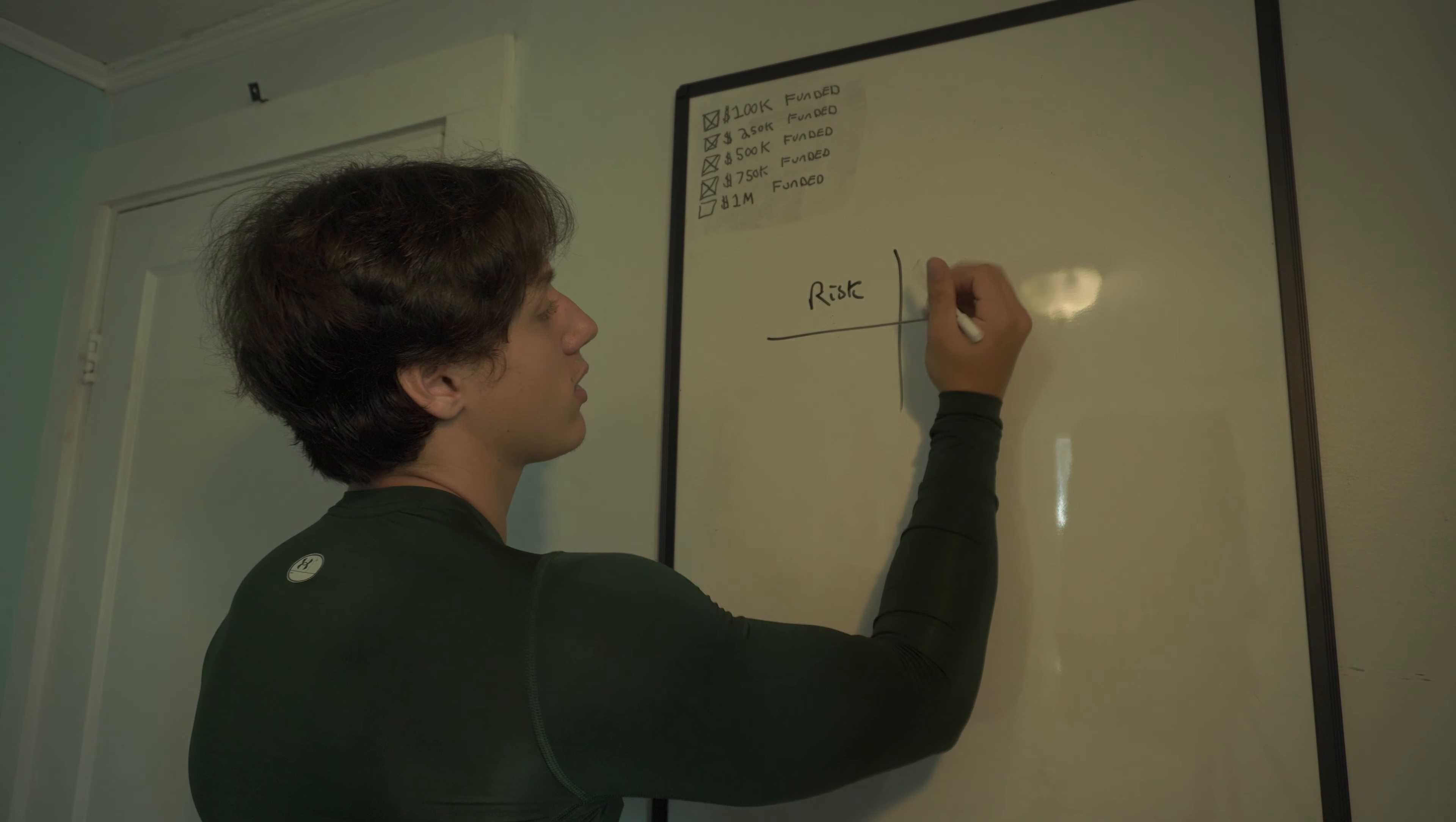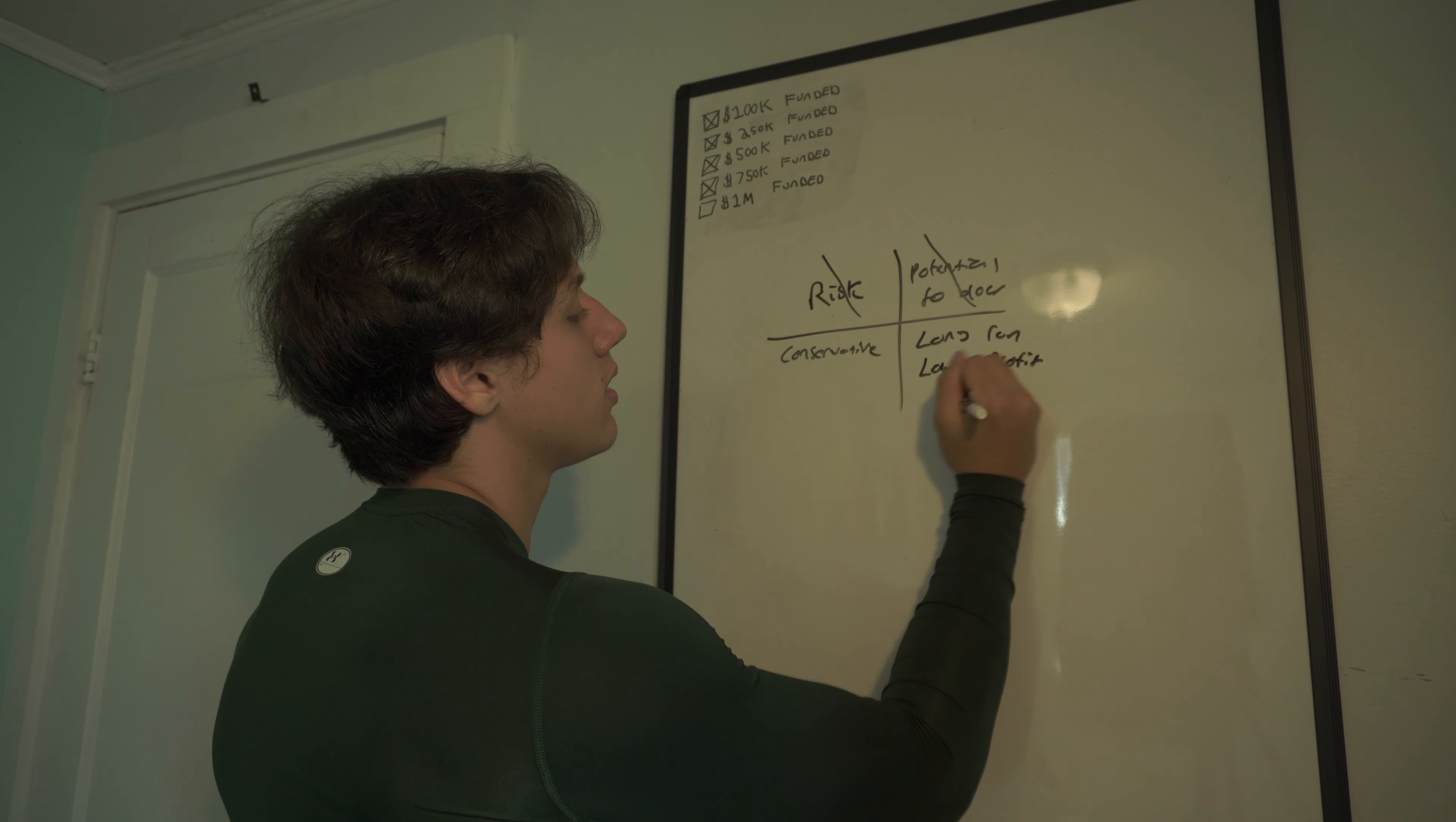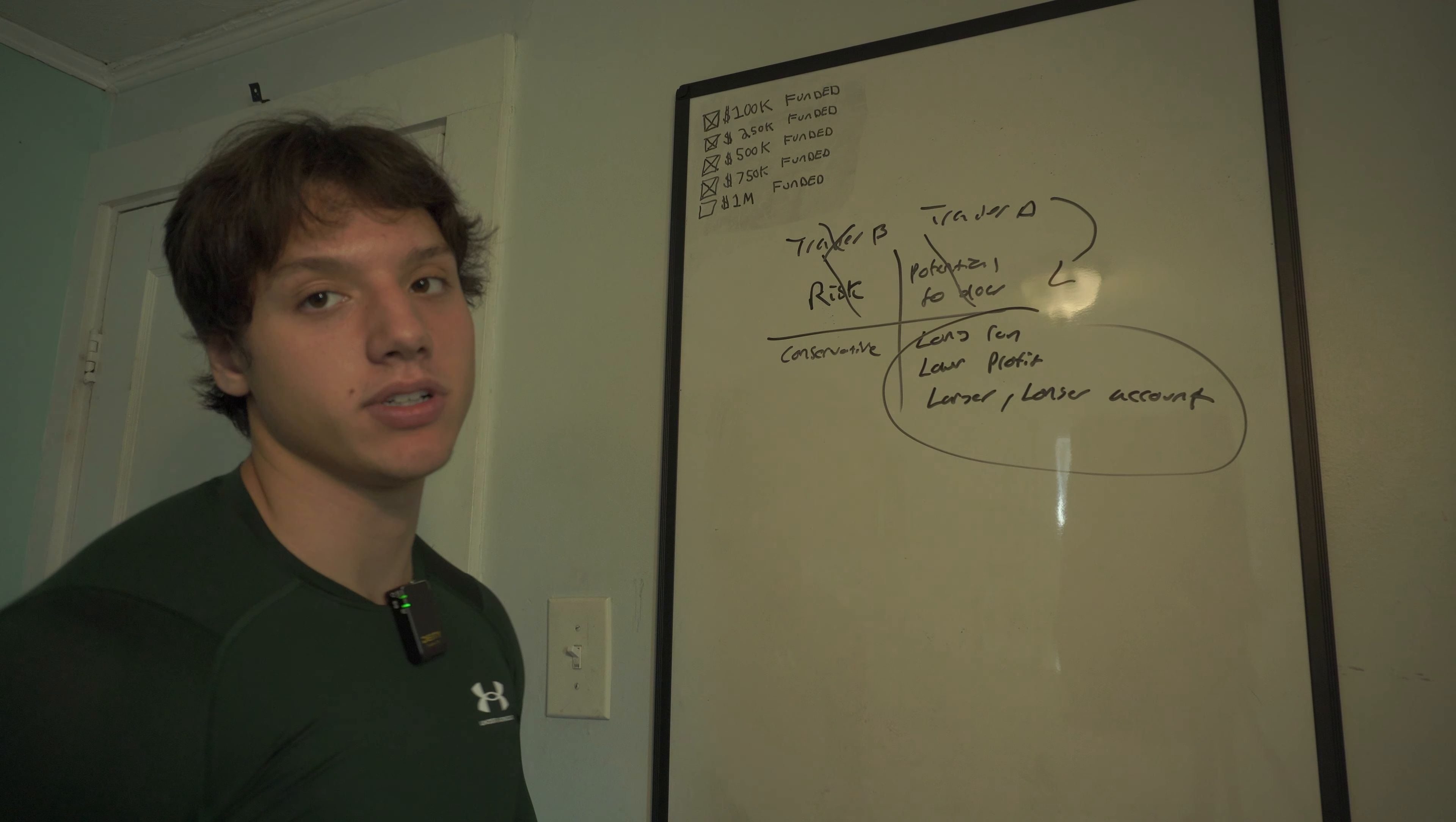So you're sacrificing risk and potential to blow for a conservative and then long run, lower profit but larger and longer account. So over the long run, remember this trader, trader B, it's going to lose. Trader A down here, focus on this right here, it's going to win. Simple as that.